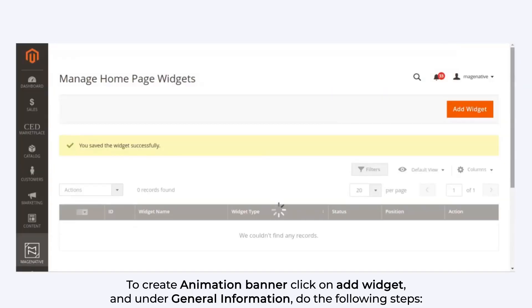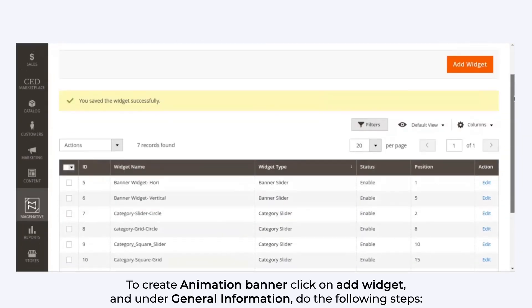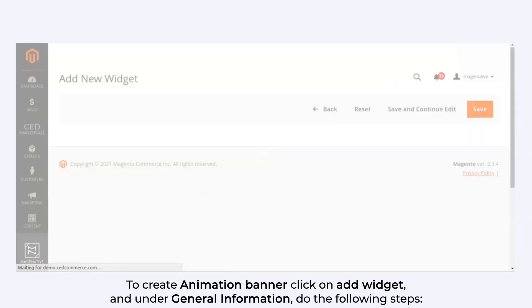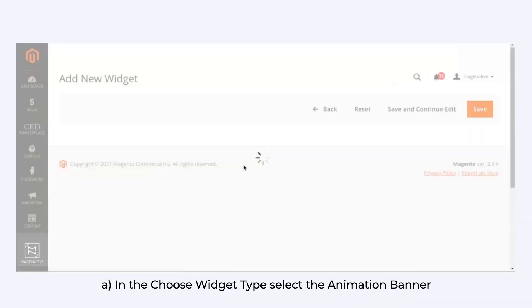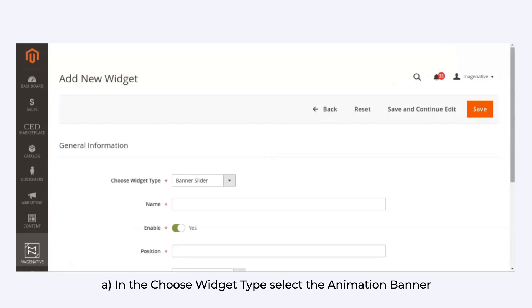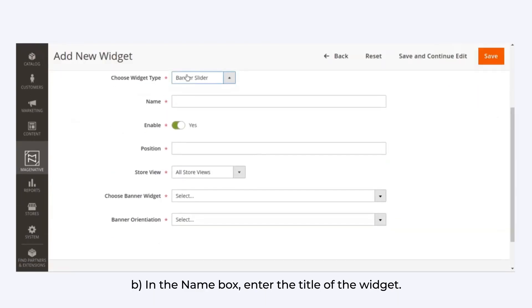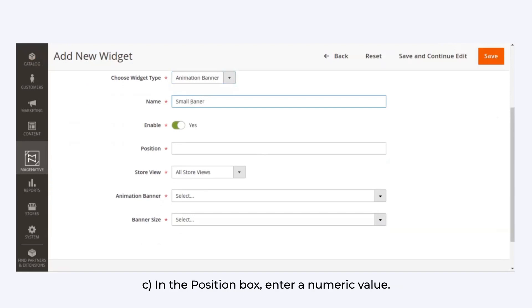To create an animation banner, click on Add Widget and under General Information, perform the following steps. In the Choose Widget Type field, select Animation Banner. In the Name box, enter the title of the widget.